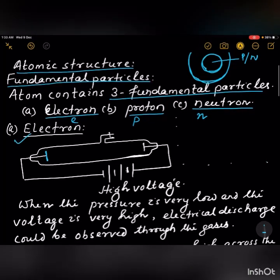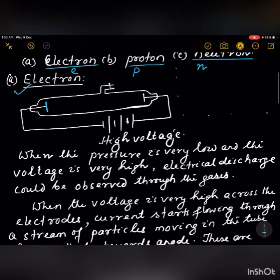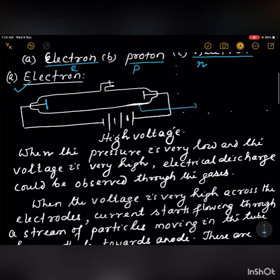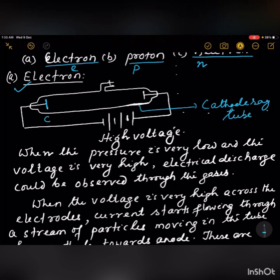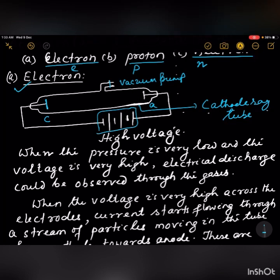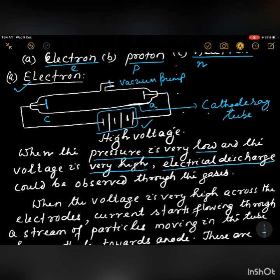Let us discuss about the electron. This is a cathode ray tube. It consists of two electrodes — a cathode and an anode. This part is connected to a vacuum pump and high voltage between the two electrodes. When the pressure is very low and the voltage is very high, electrical discharge can be observed through the gases.